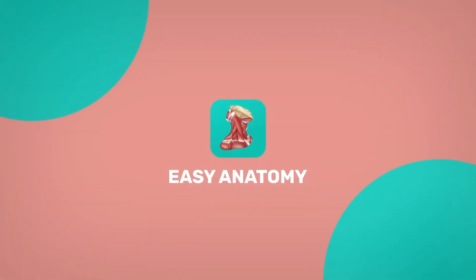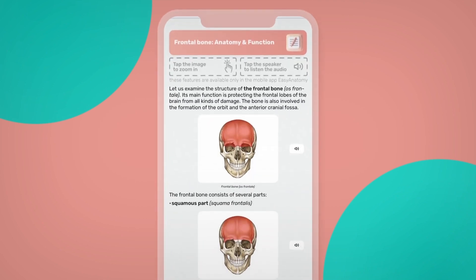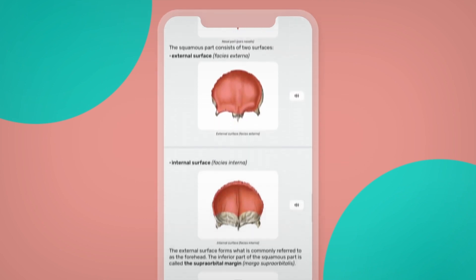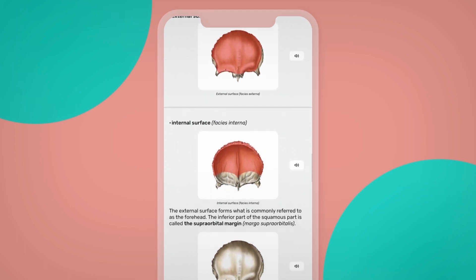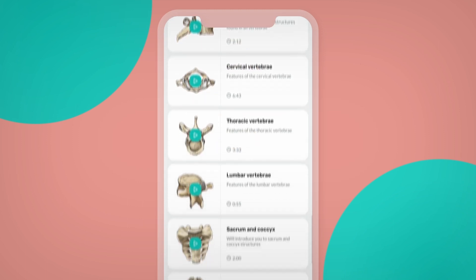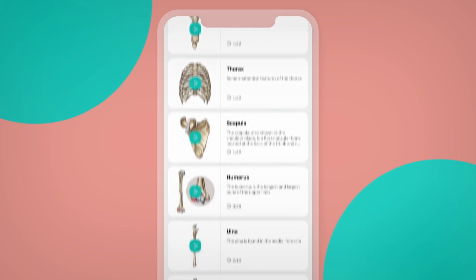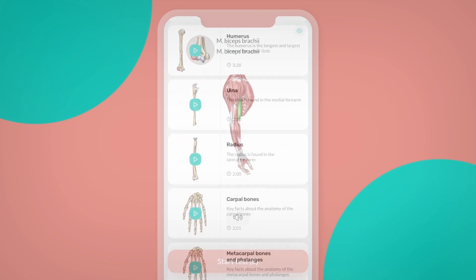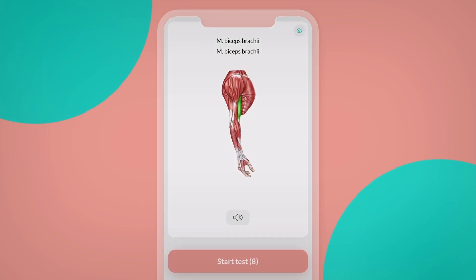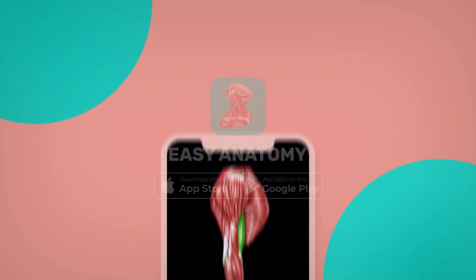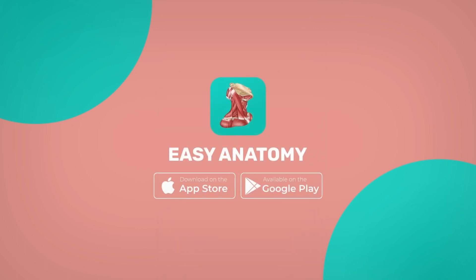Continue watching the full video in the Easy Anatomy app. With Easy Anatomy, you can learn much easier and faster. We provide a comprehensive video library, related PDF notes, and Atlas sections with engaging flashcards. Download Easy Anatomy from the link in the description.